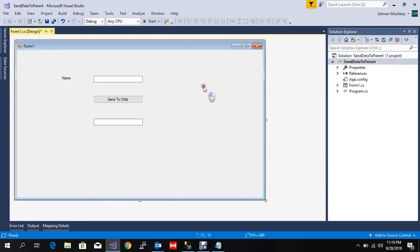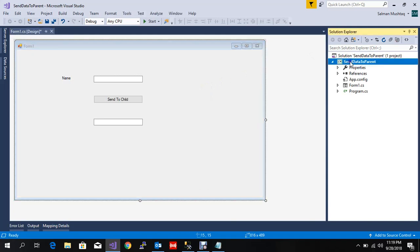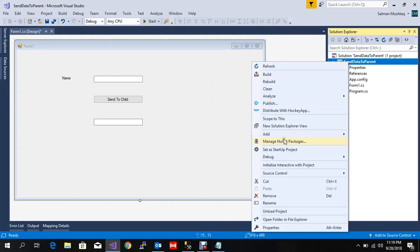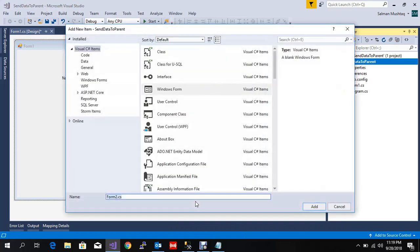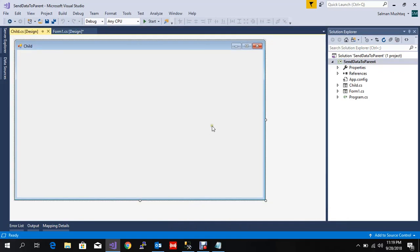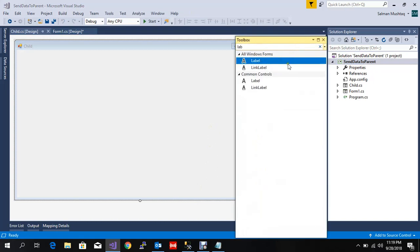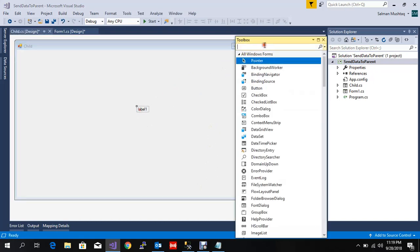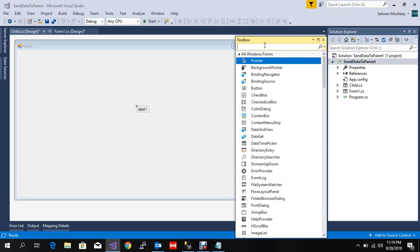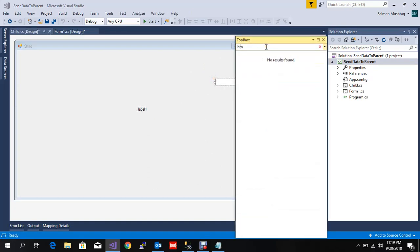Let me add a child form. I'll add some controls - this label, text box, and button.